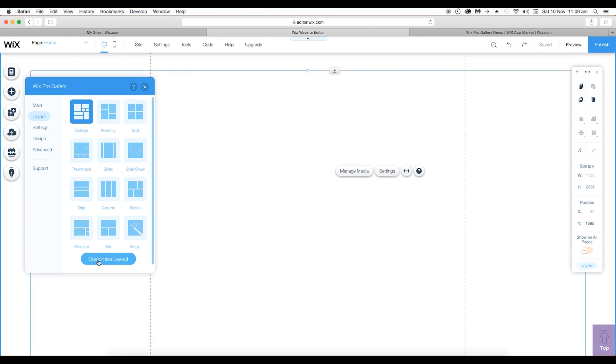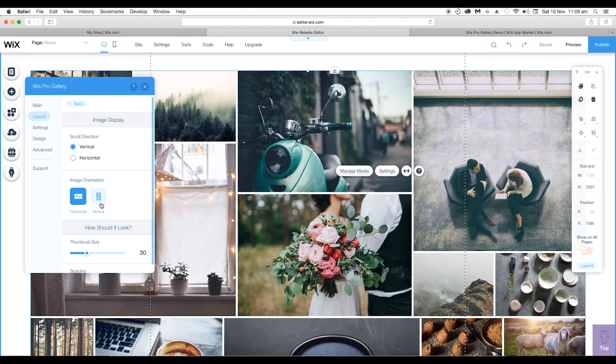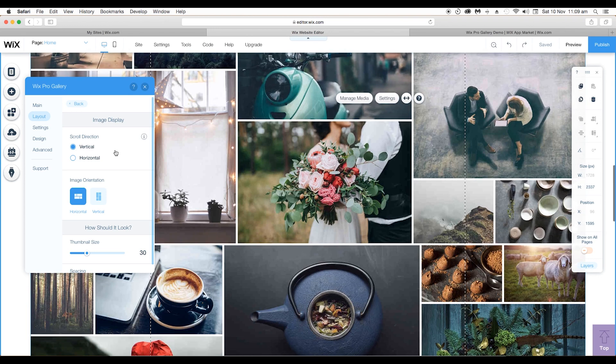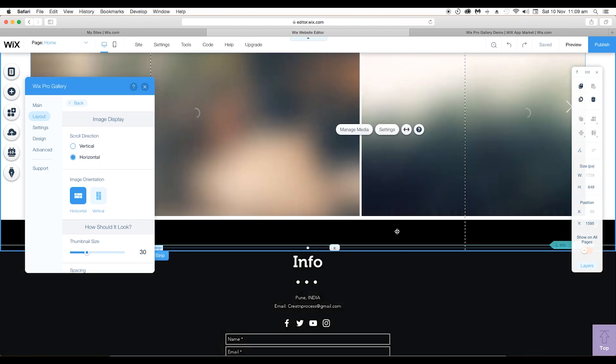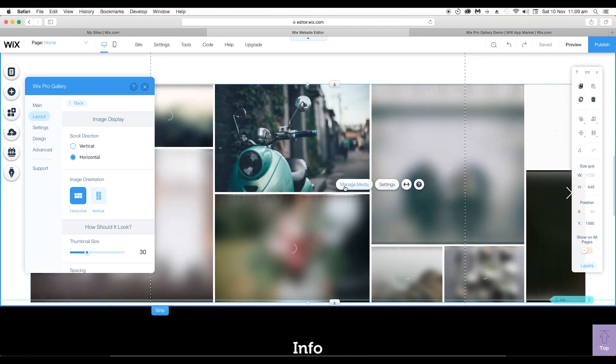You can even customize the layout. Go to customize layout and you can scroll the direction vertically or horizontally. Right now it's vertical. If you click on horizontal, you can slide the image from left to right or on the other side.